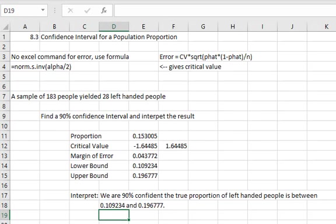Proportions are a little easier because we always use the normal distribution. We don't have to decide which distribution to use.